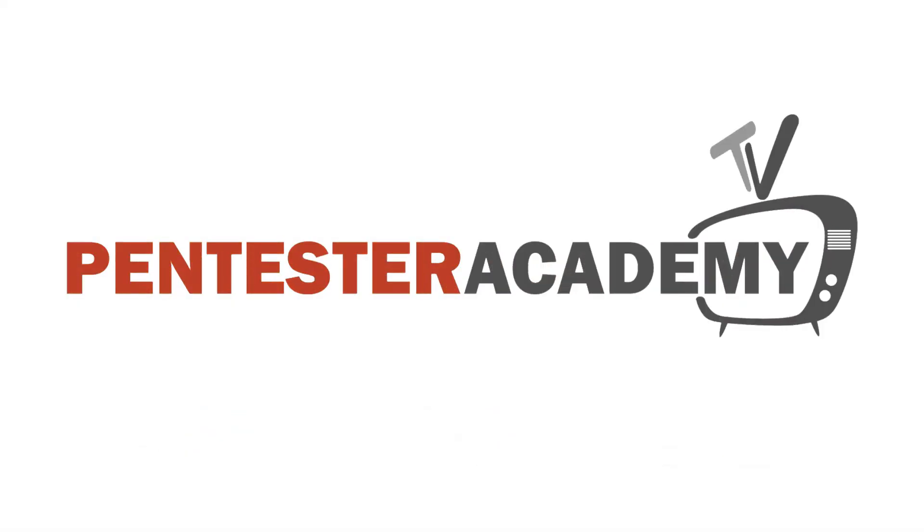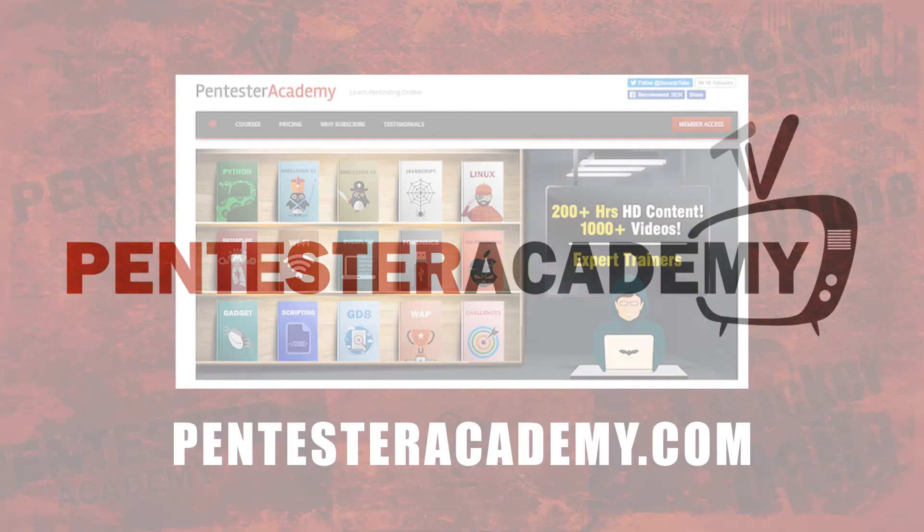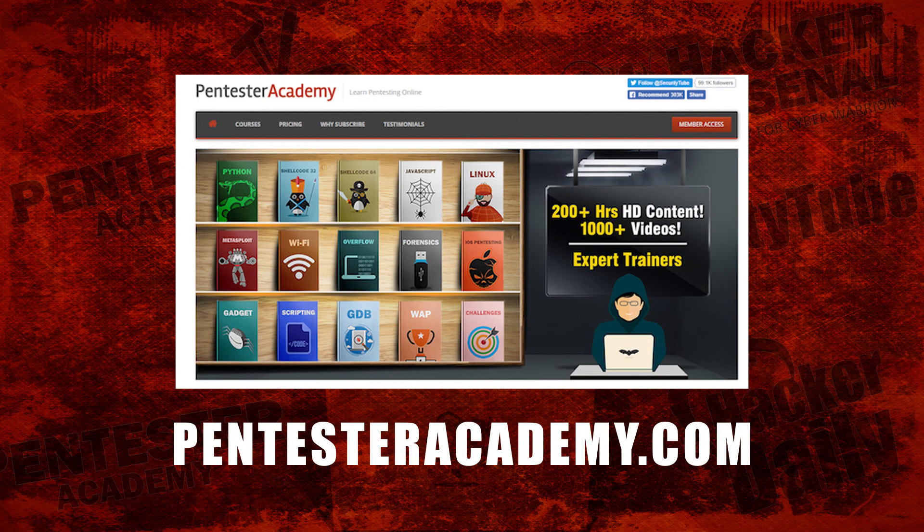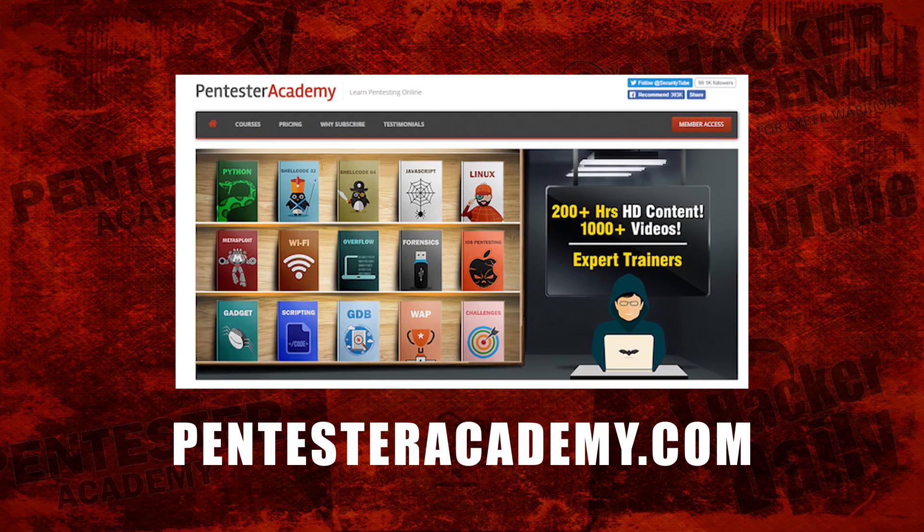This episode is brought to you by Pentester Academy, the leader in online cybersecurity education. Join over 10,000 professionals from 90 countries to learn security online.